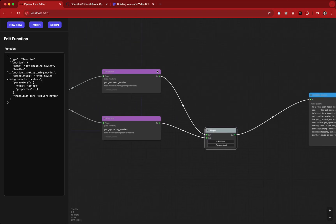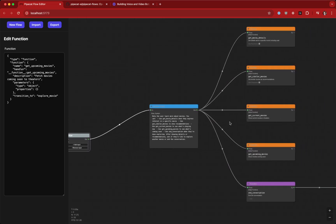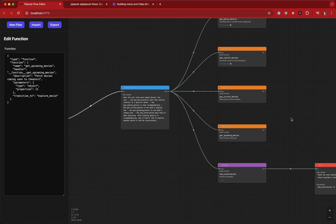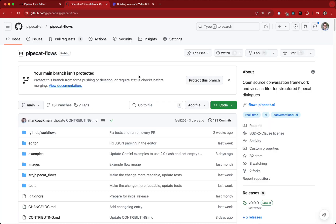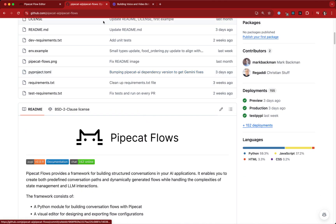You can make as many different nodes depending on the logic you need. This is really helpful for visualizing call logic flows, and we've seen this used especially for customer support or anything that requires following a series of step-by-step instructions. If you're interested, check out github.com/pipecat-ai/pipecat-flows to clone this repo on your machine and give it a shot.